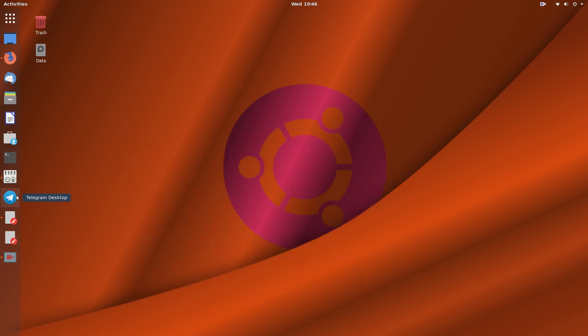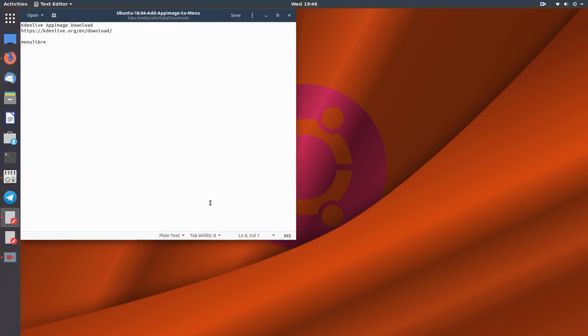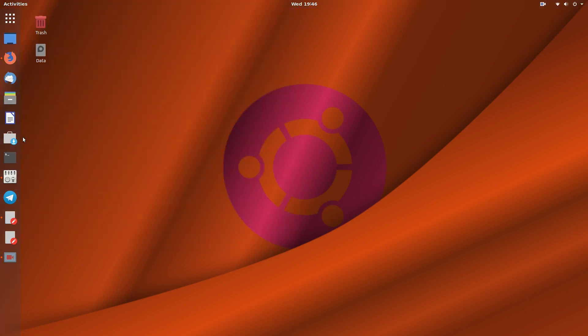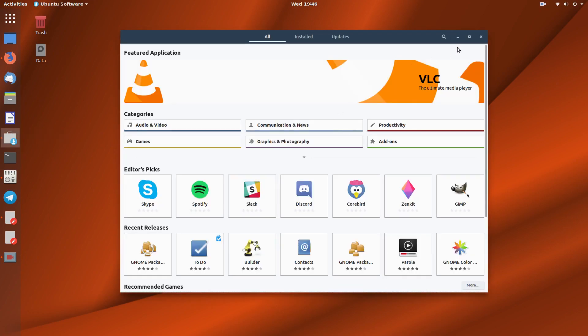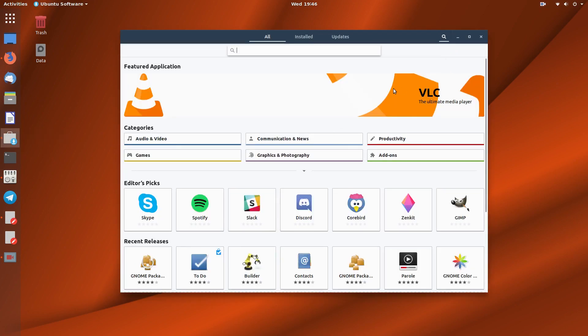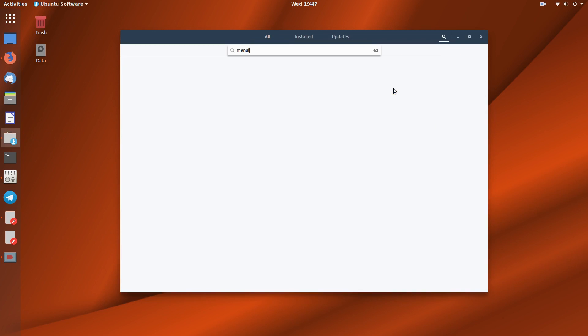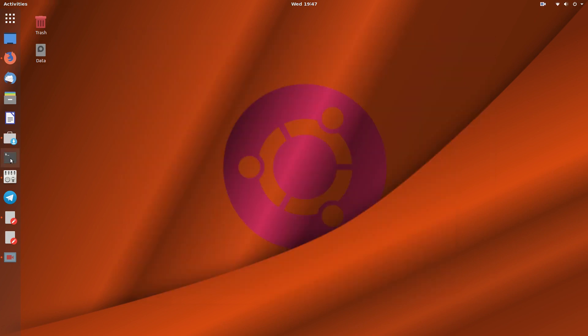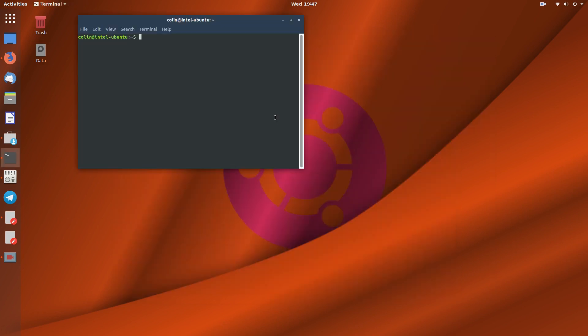So then we need Menu Libre. So you're going to need Menu Libre, so if you go to the software store - Menu Libre. There it is there, mine's already installed. So that's what you'll need, or in my previous video it was sudo apt install menu libre if you like to use the terminal.